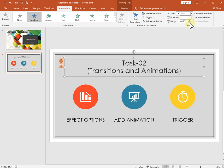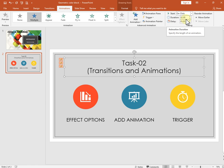For example, if you want to set the duration to 2 seconds, type '2' in the duration field. Then set the delay to 3 seconds. This means the Float In animation will last for 2 seconds and will start 3 seconds after the slide appears. F5 is the shortcut key to start the slideshow.